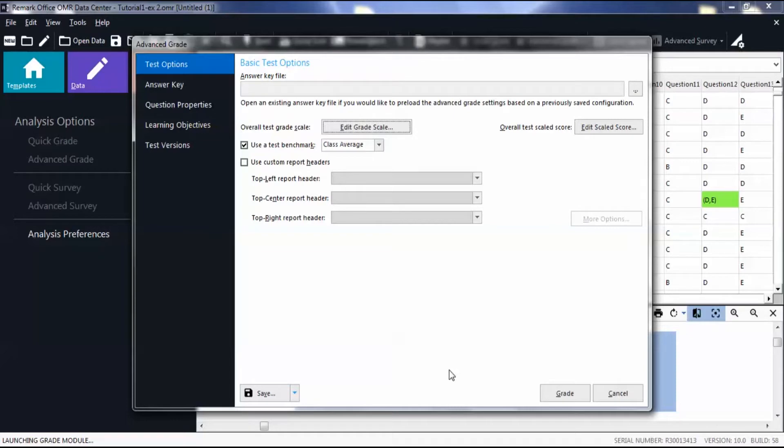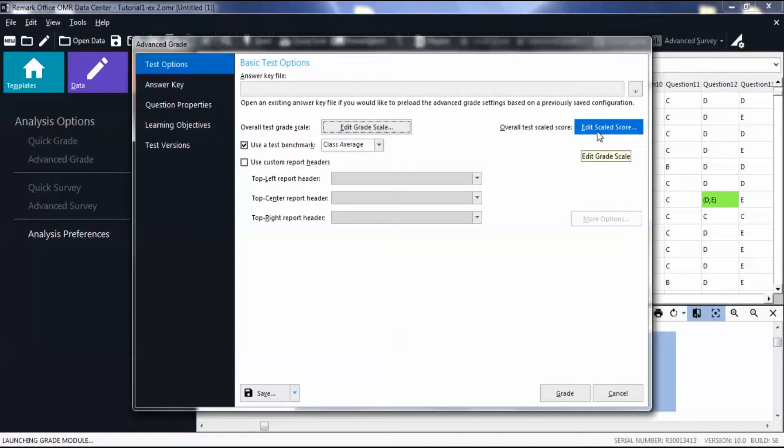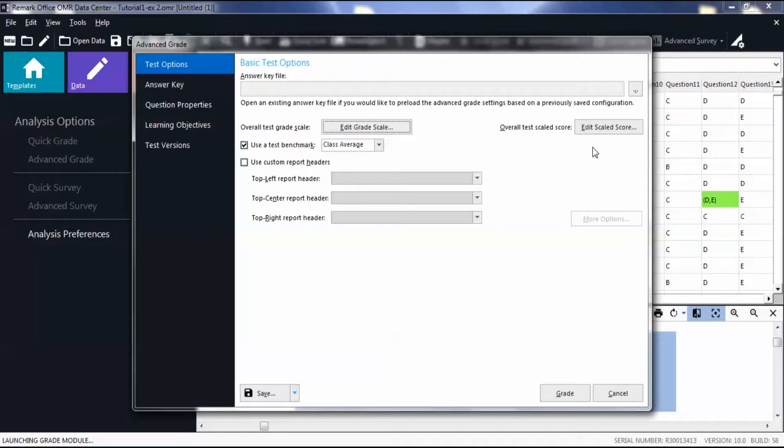Then select Edit Scaled Score to alter your test scaled score. Scaled scores are an advanced feature and allow you to look up the score generated by Remark and replace it with a different score if your school uses a very specific scoring style. Note that most scores can be calculated by simply using the regular grade scales in the software. For this video, we will not be showing how to edit this scale.